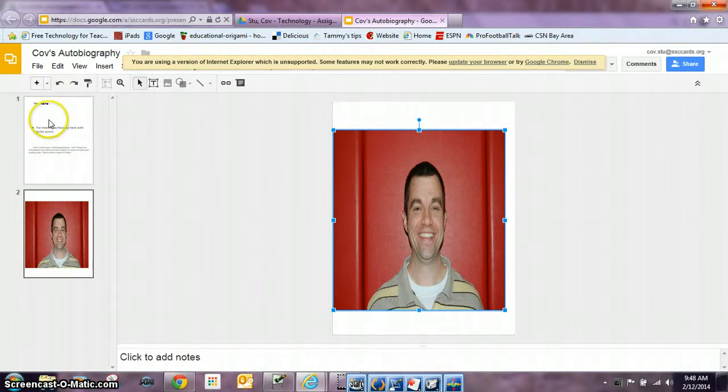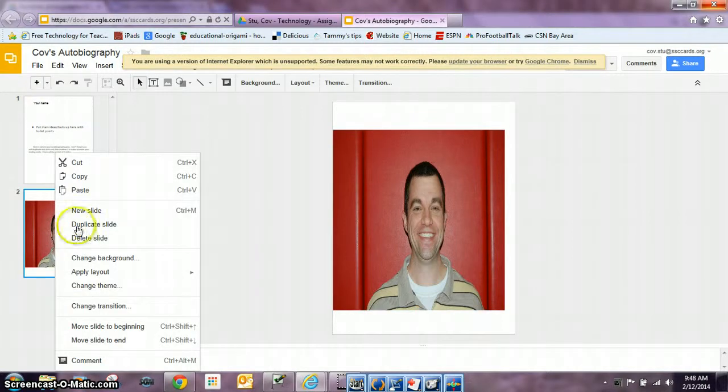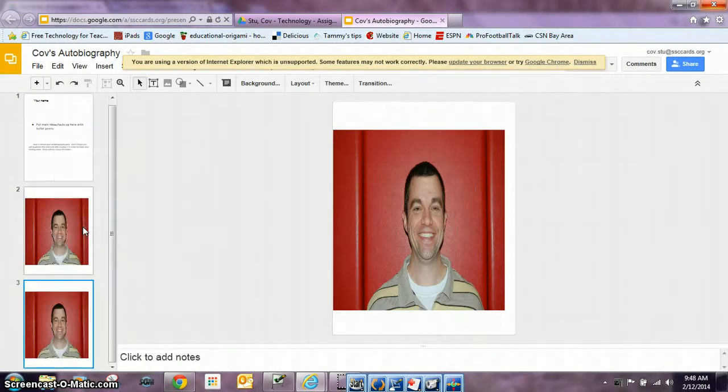Once you have slide number one finished and slide number two, you do need to duplicate the slide. So you're going to right click on the slide and duplicate it.